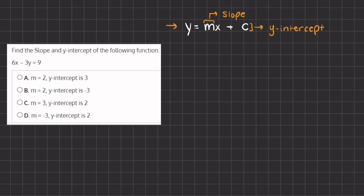In order to find our slope and our y-intercept, we have a linear equation. We're going to use this example here: 6x minus 3y equals 9.